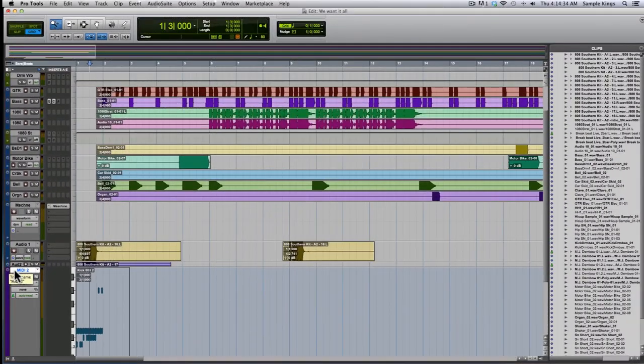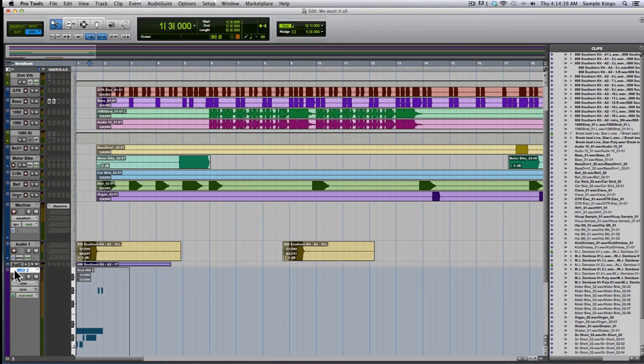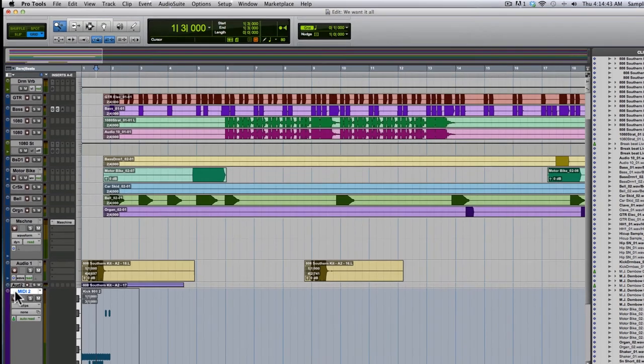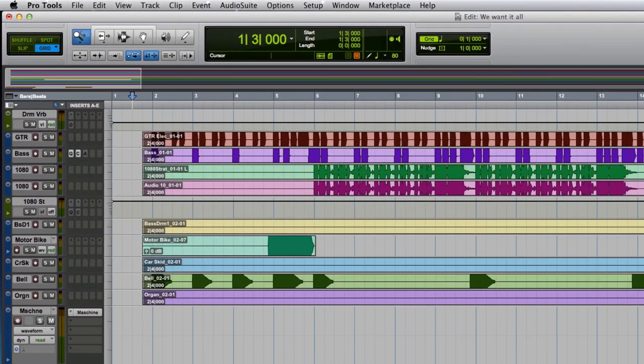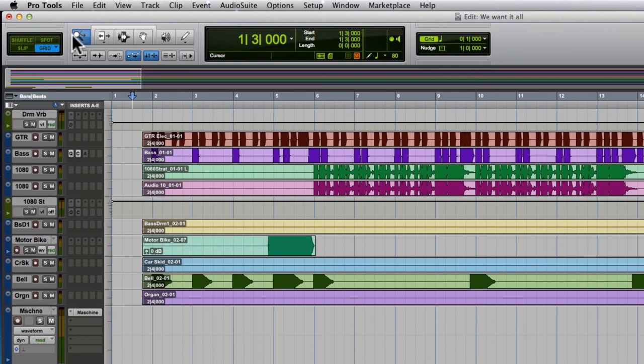Right now I'm going to talk about the edit window. This is probably going to be the window you're going to be using the most in Pro Tools as you start out, before you start mixing all your levels and signals. Now here at the top we have our menu controls. You can see our toolbar controls here. We have our modes right here.